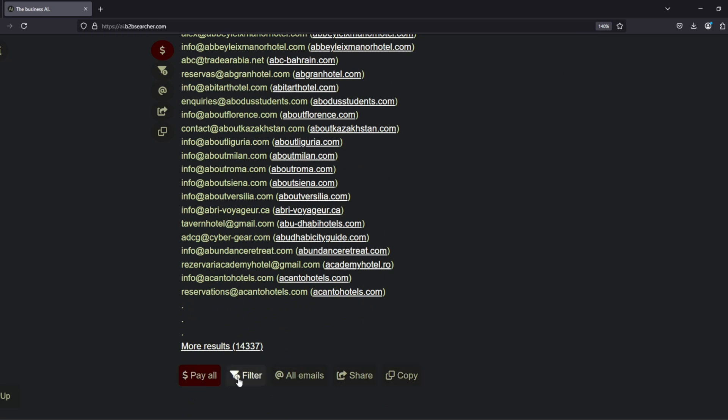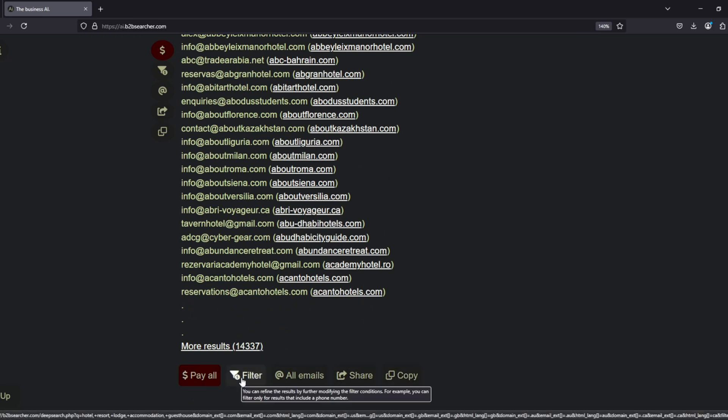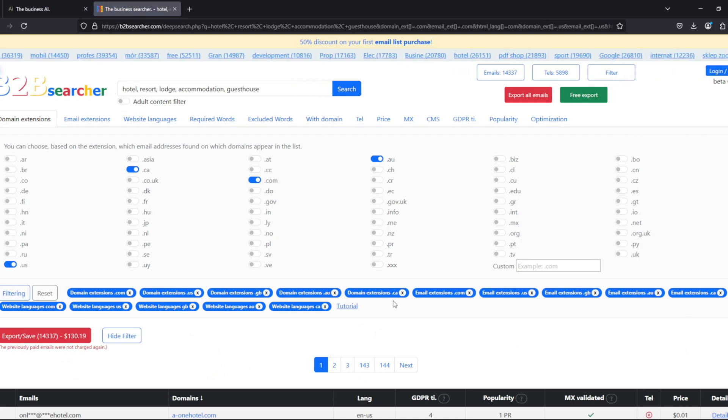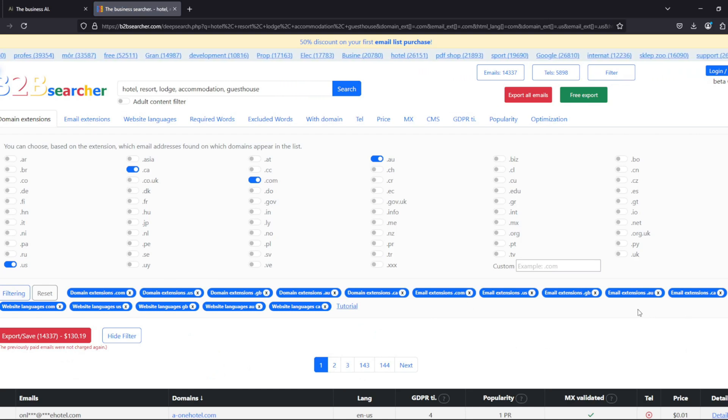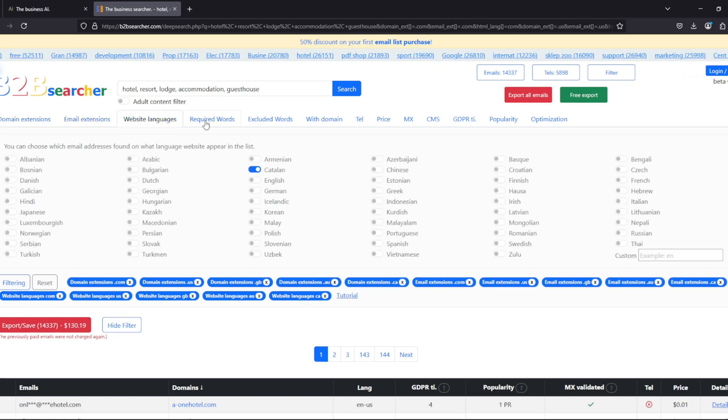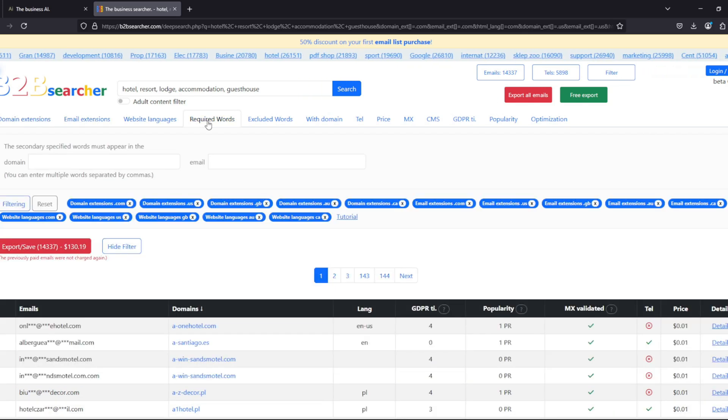The AI not only generates relevant keywords and determines the language region but also configures multiple filtering conditions in the background to ensure more accurate results. By clicking the filter button, we can view these conditions, modify them, or add new filtering parameters.